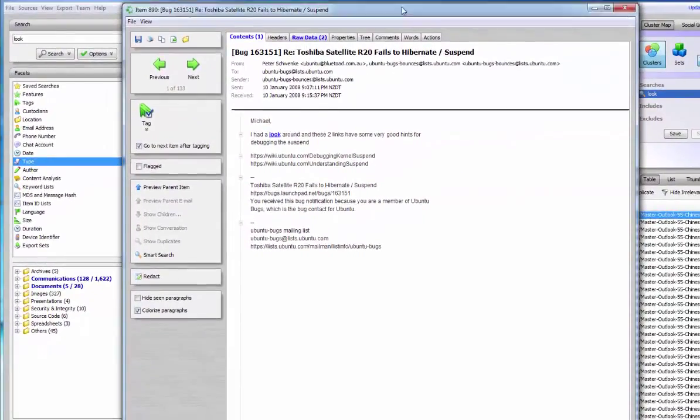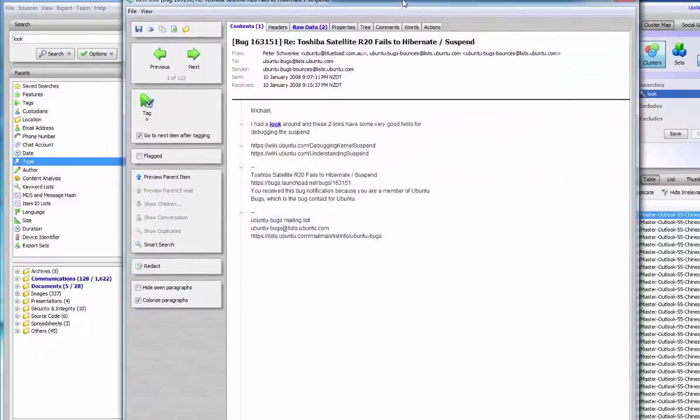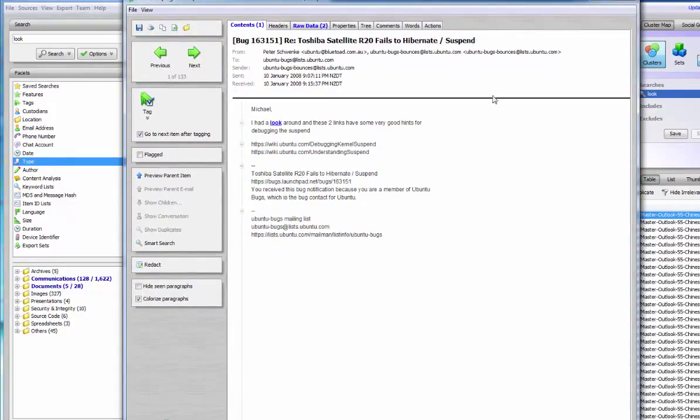The preview window shows the item in a number of formats. The contents tab shows the text which has been extracted from the item. The preview tab shows the item with its formatting intact.